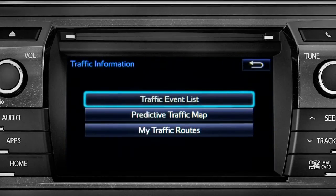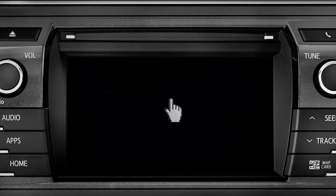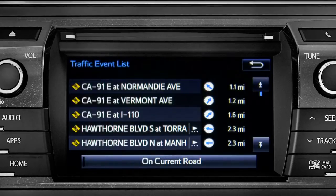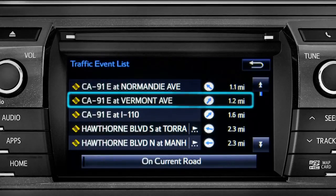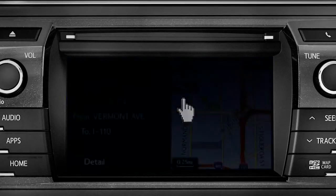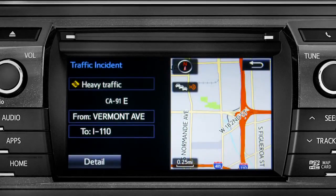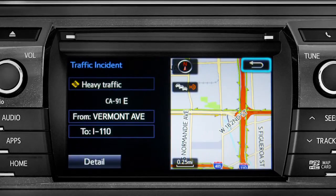Selecting the traffic event list brings up a list of traffic issues in your area. Tap any of the events to get more detail and a map showing the location. You can use the back icon to return to the main traffic information screen by tapping it twice.